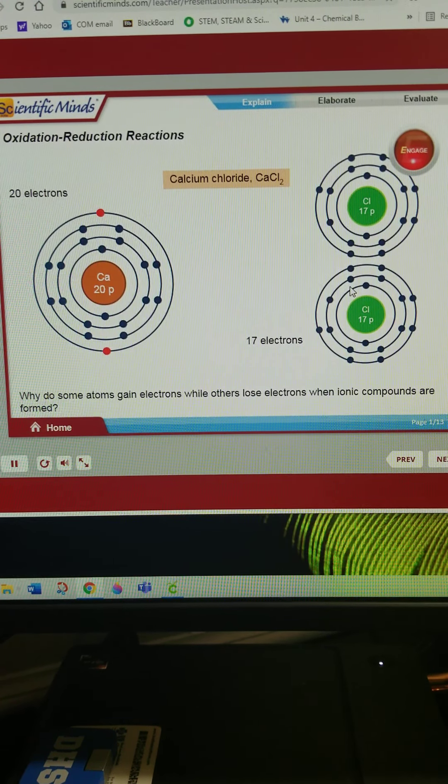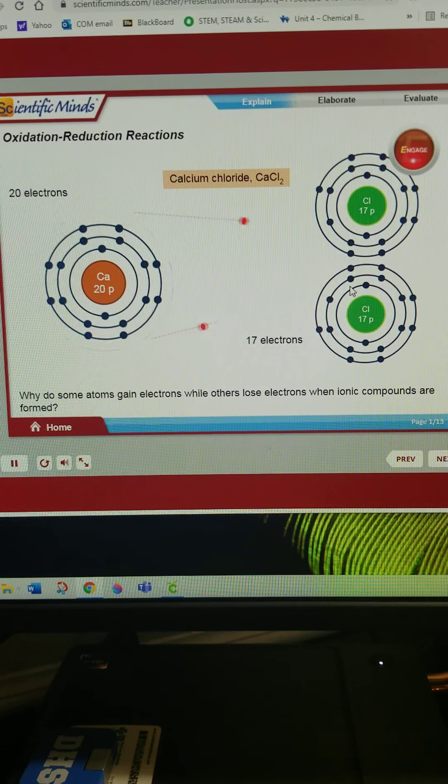Why do some atoms gain electrons while others lose electrons when ionic compounds are formed?